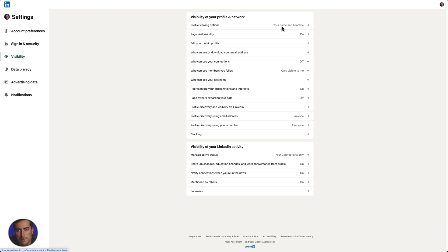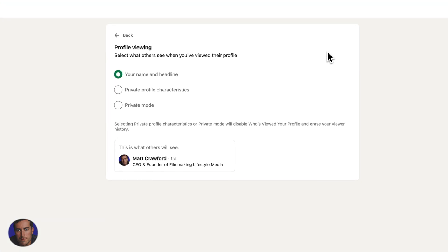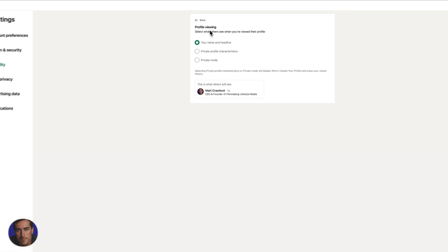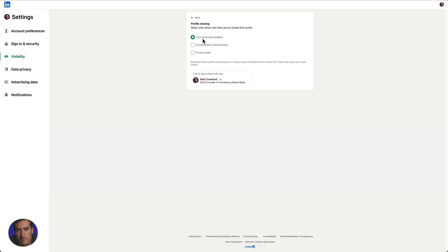Mine is currently set on name and headline. So once we open that we see profile viewing. LinkedIn tells us that we can select what others see when you've viewed their profile. By default mine is set to name and headline, so they will essentially see my name and my headline as it shows down here. There's a little preview of what will be shown.